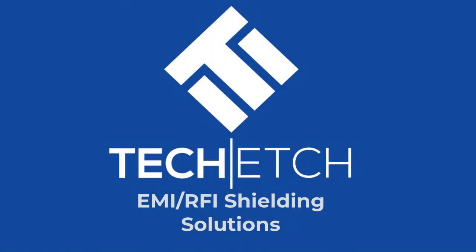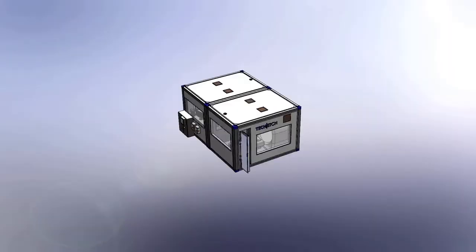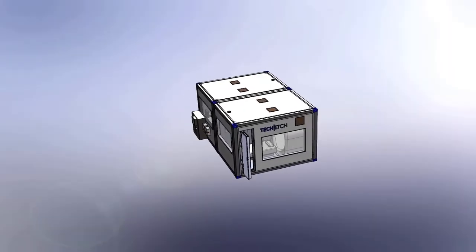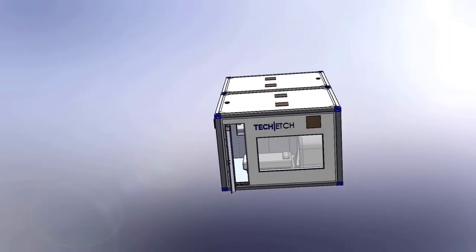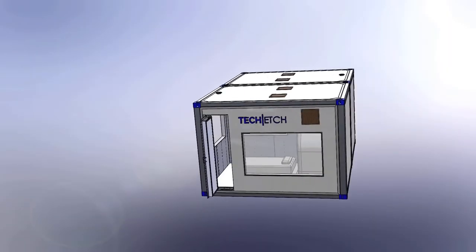TechEdge provides gasketing and vent solutions for electromagnetic interference mitigation in large rooms and enclosures as well as small electronics packages at the board level.